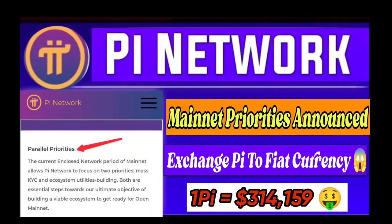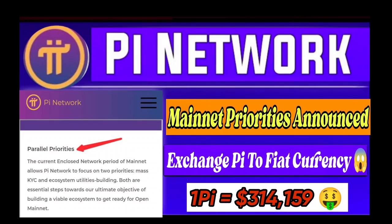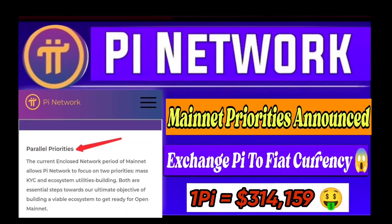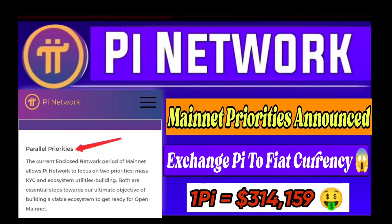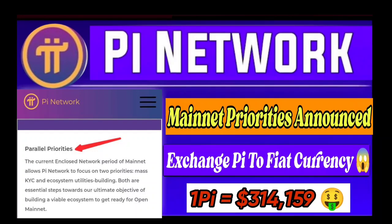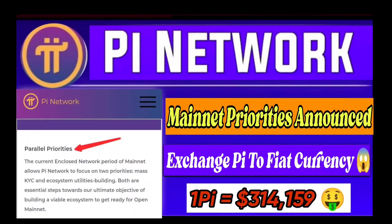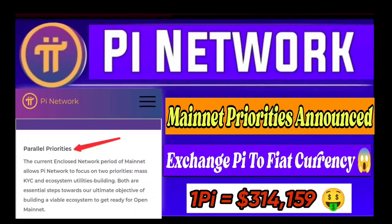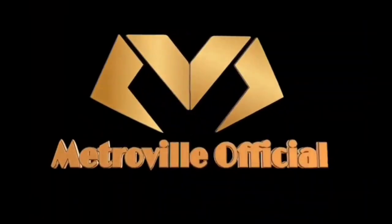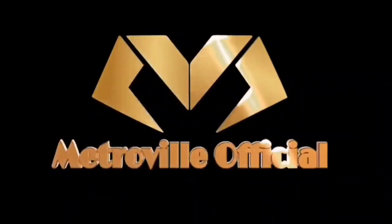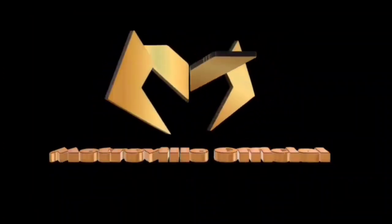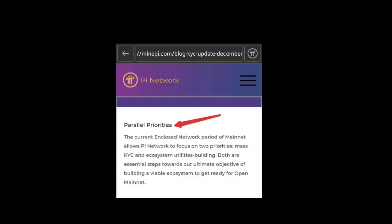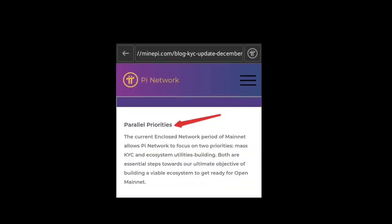We'll discuss all the parallel priorities, the exchange Pi to fiat currency, and Pi coin value. If you're new to this channel, don't forget to subscribe and like this video. Let's start.